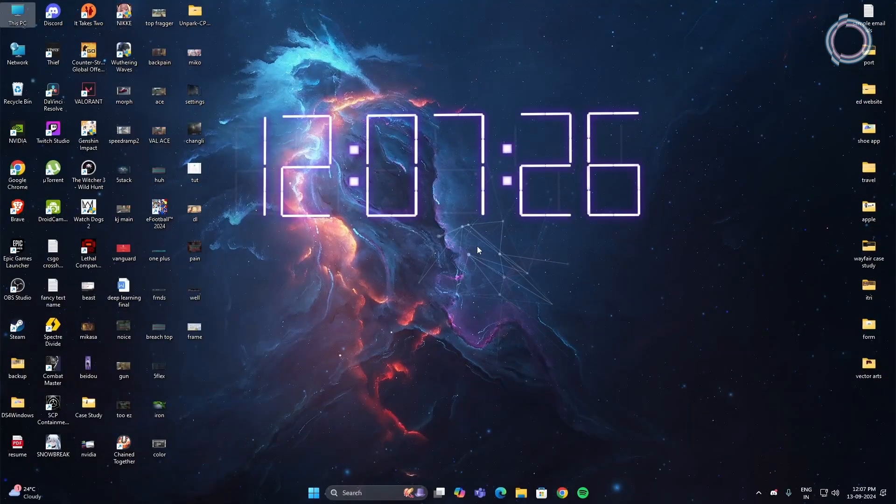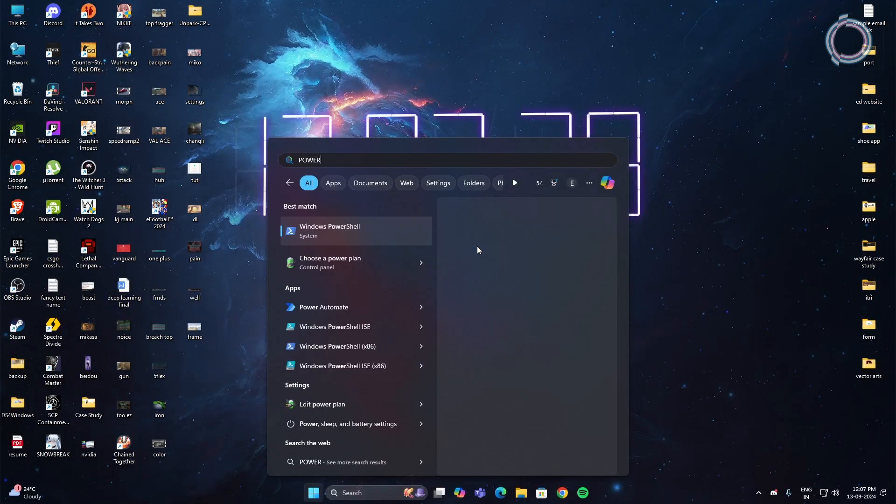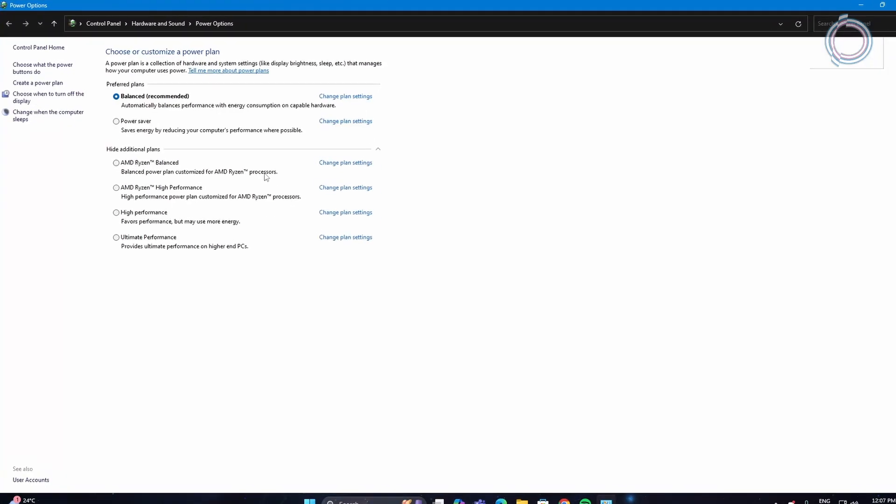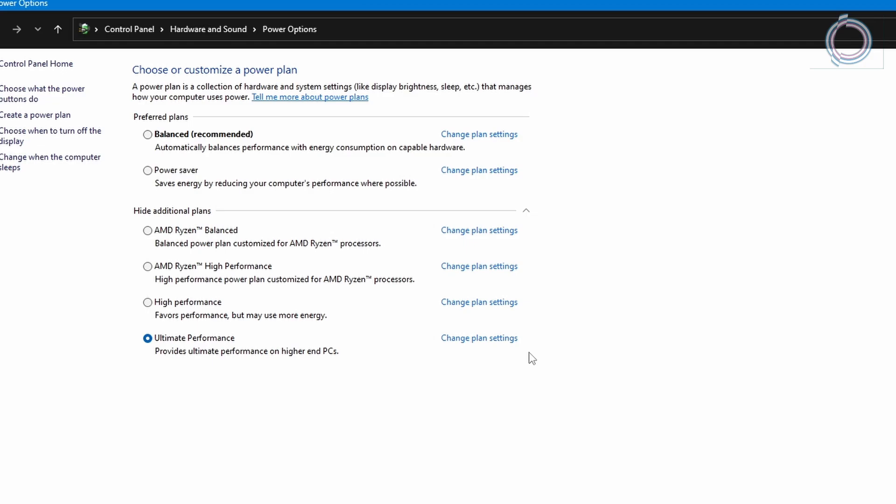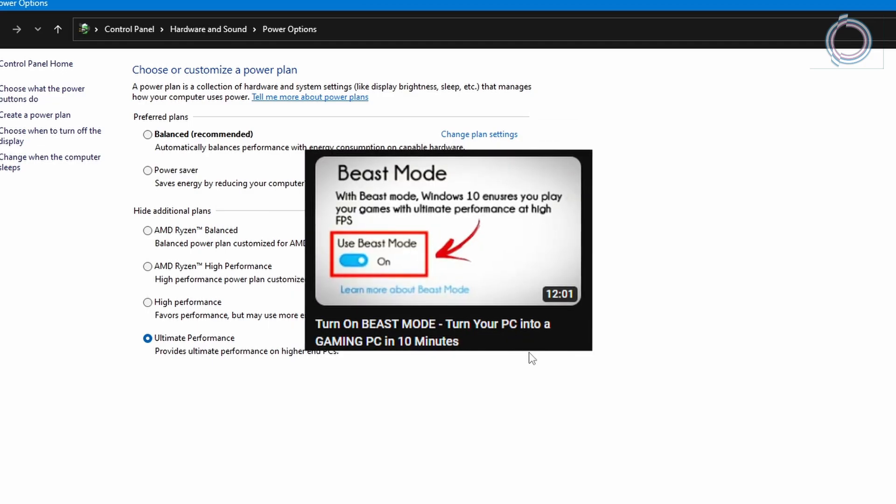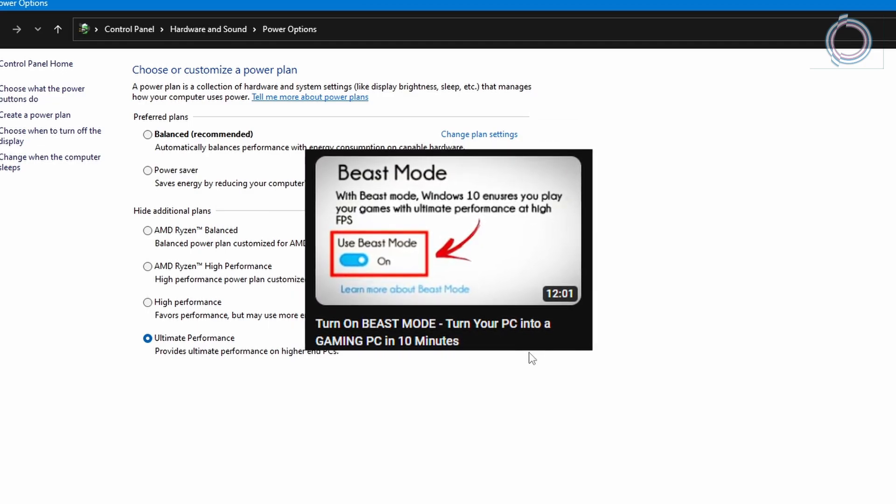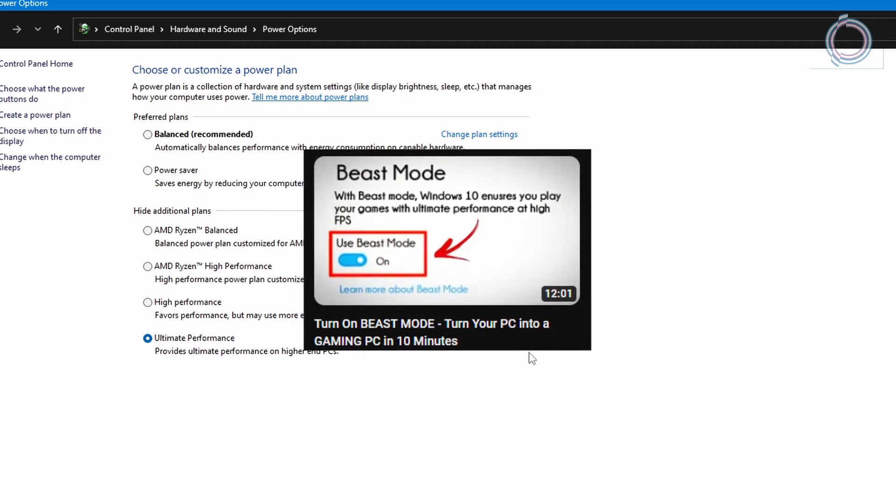Now go to the search bar and search for power. And you will see choose a power plan. In here select high performance or ultimate performance. By default, you might have balance selected. So go ahead and change it. And just in case you do not have high performance or ultimate performance, you can watch the video right here on the screen after this one to create your own custom ultimate performance power plan.